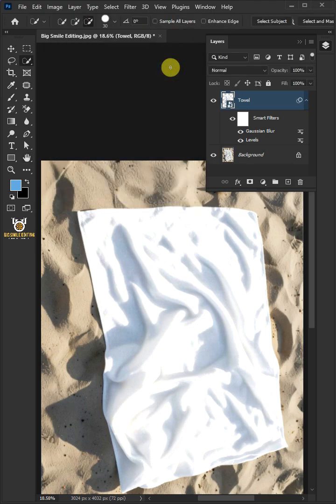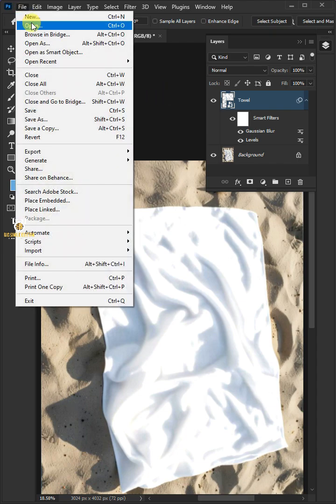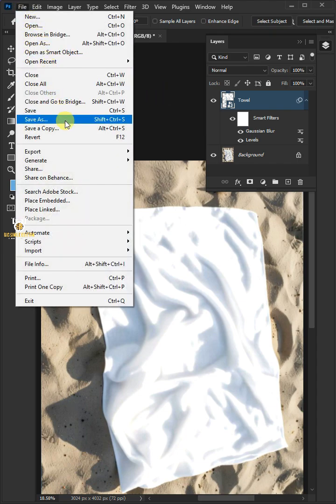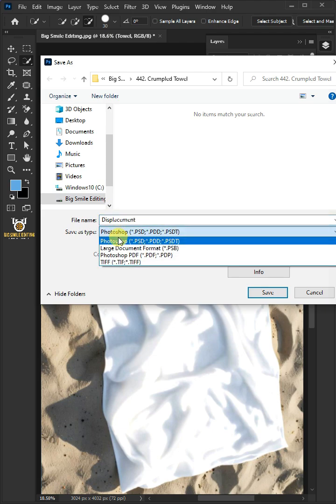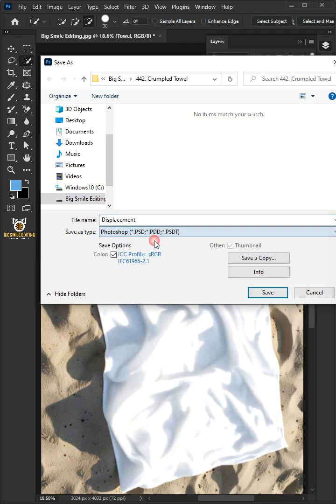To save it to your folder, just go to File > Save As. I'm going to name this Displacement, and from the drop-down menu choose PSD file format. Then press Save.